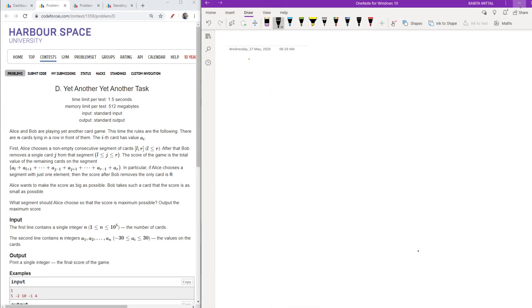Hello friends, welcome back. In this video we are going to see Problem D of Codeforces Round 88. As usual, we'll first look at the problem statement, then move on to the approach and the solution.